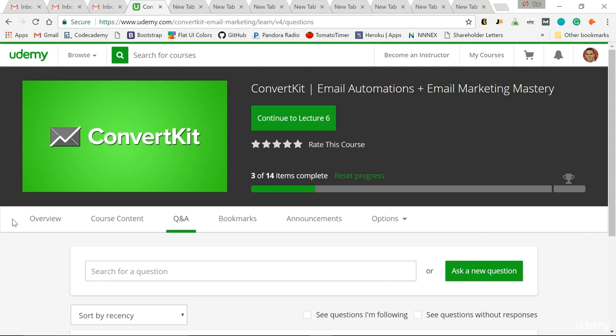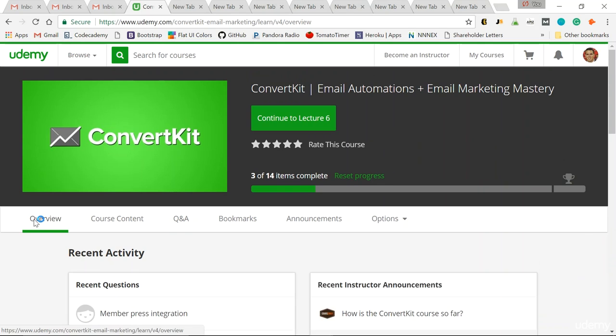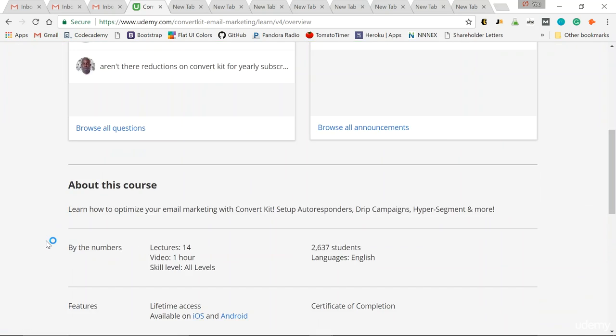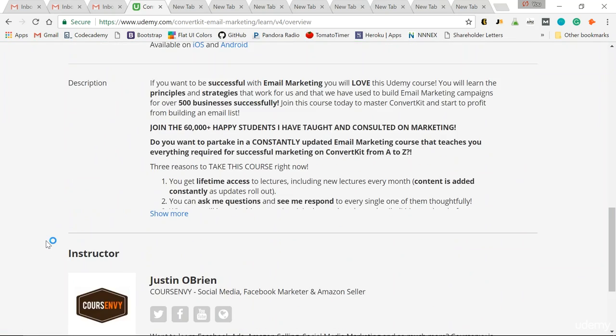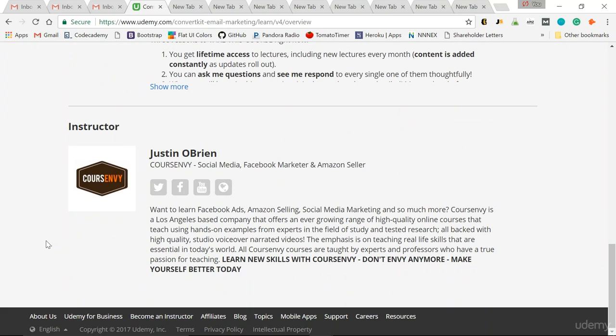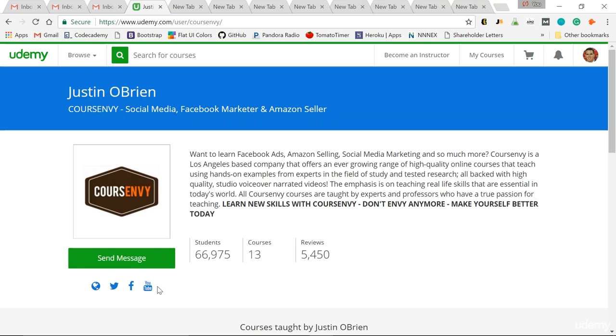You can also message us directly. So go to overview, scroll down, and then click our username here, Justin O'Brien, and then click send message.